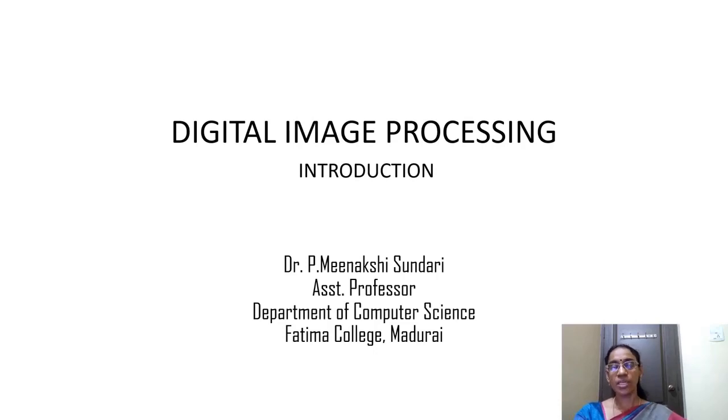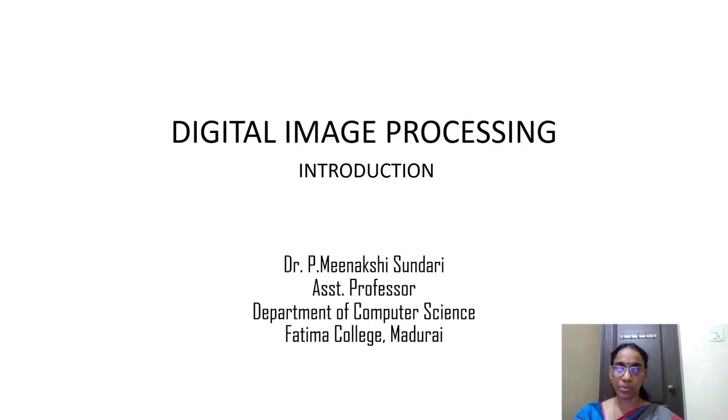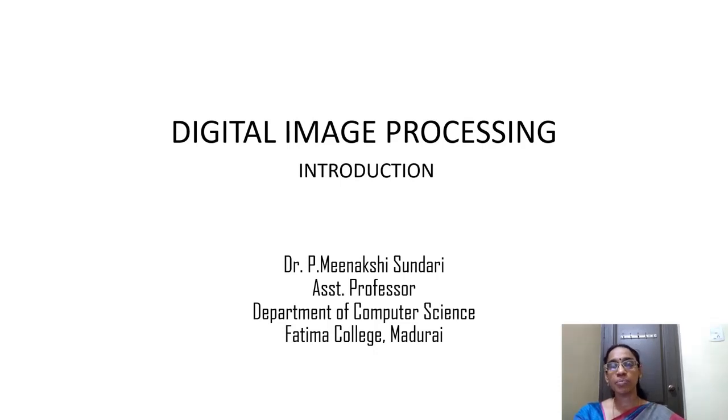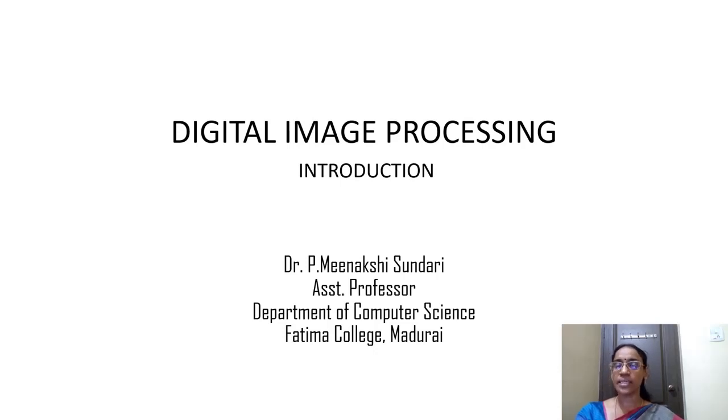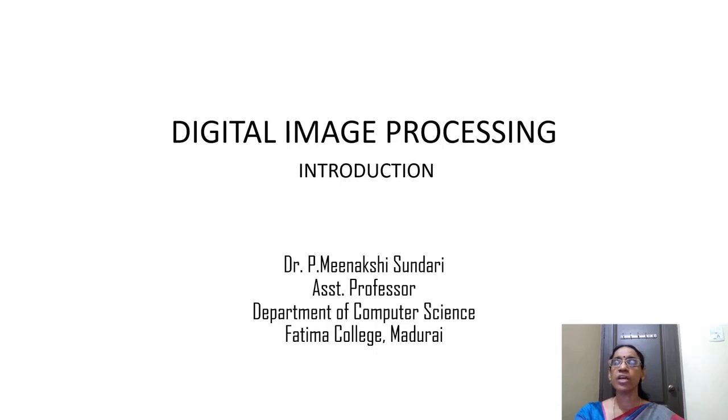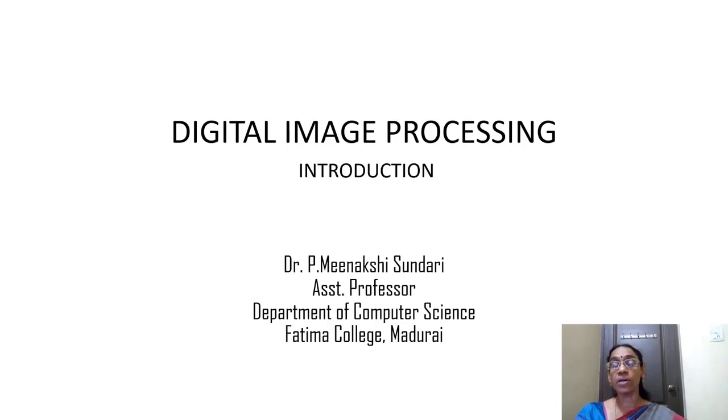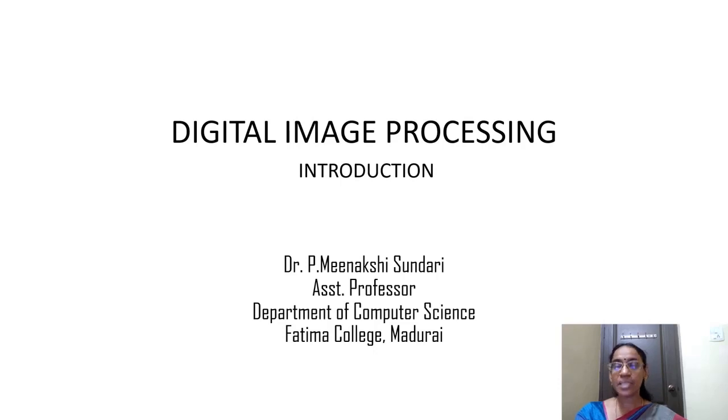Hi learners, welcome to the video lecture on digital image processing. The term digital image processing is familiar to everyone because this processing technique applies to many application areas. This video is going to cover what is a digital image and what is digital image processing.